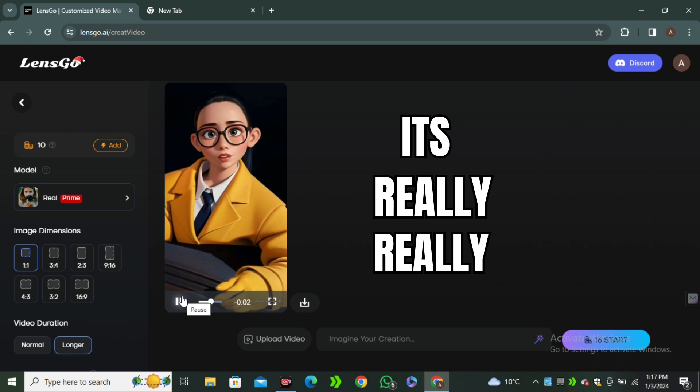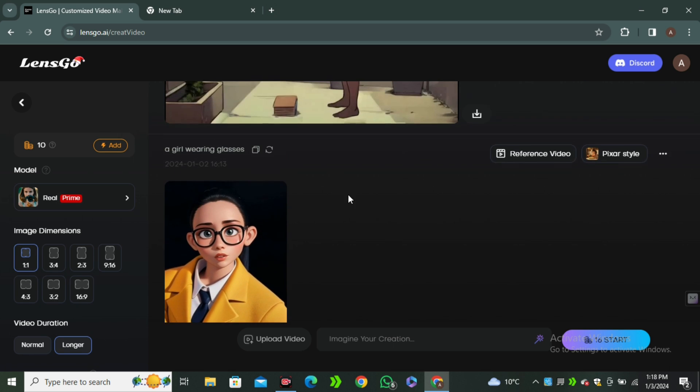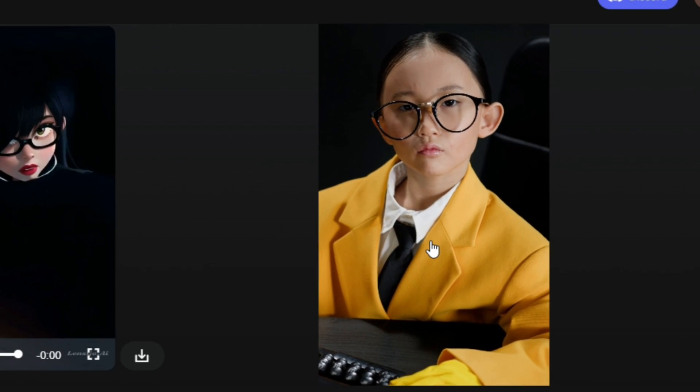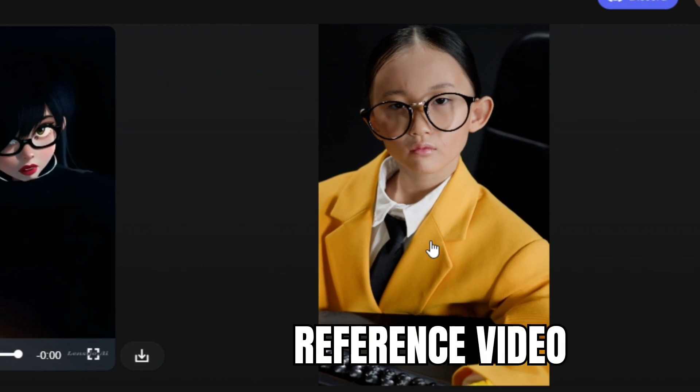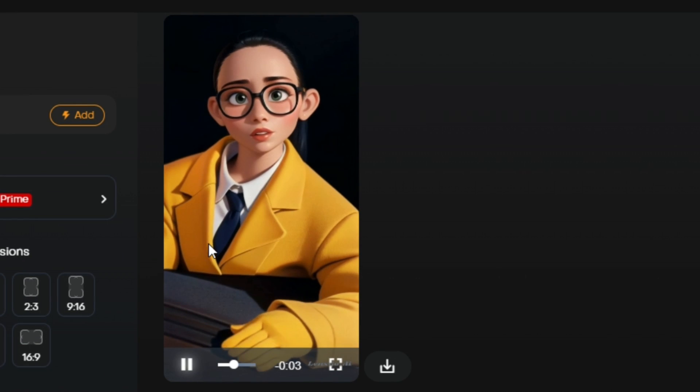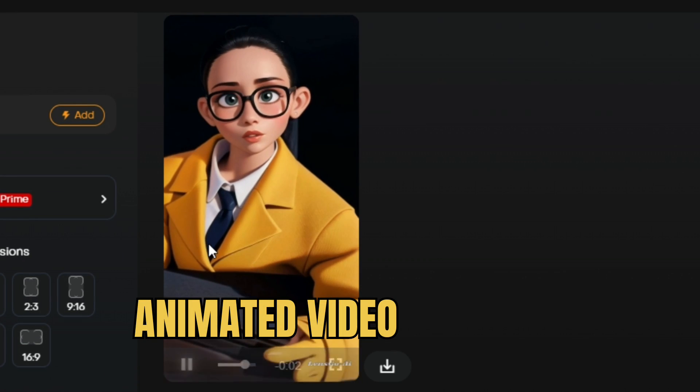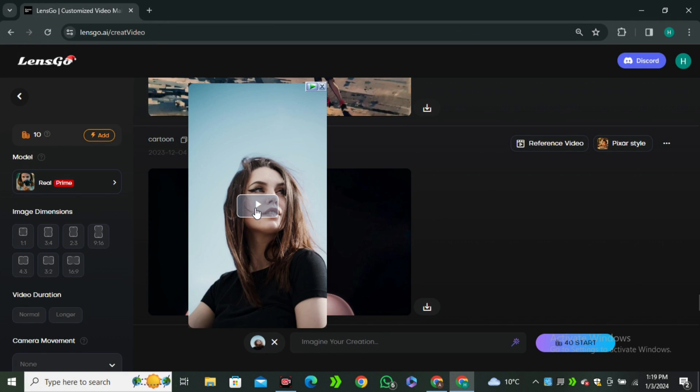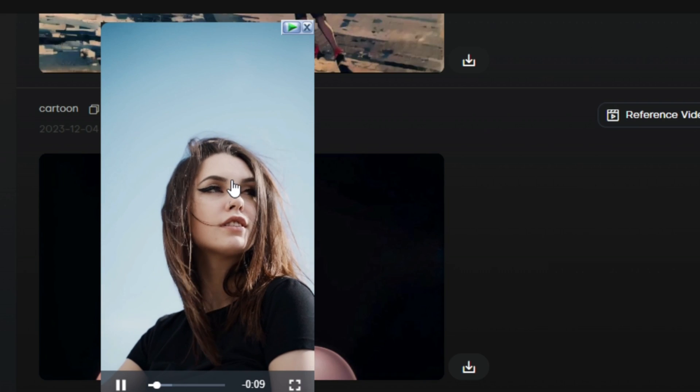Okay, so this is the output video and now you can see this is converted into animation. So if I play this one more time, look at that. It's really, really good. If you look at the reference video, this is our reference video, and this is the animated video.